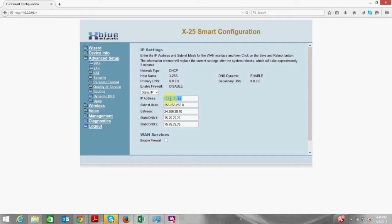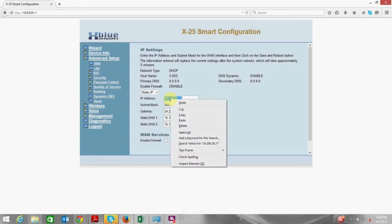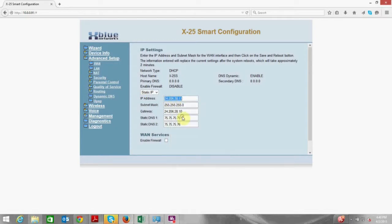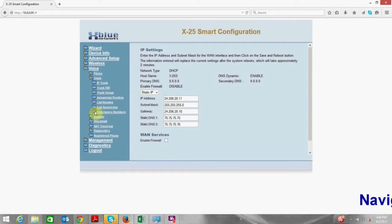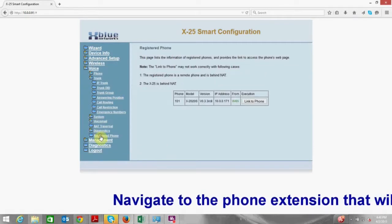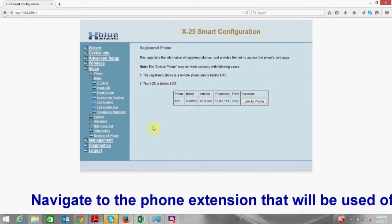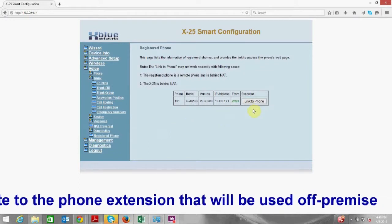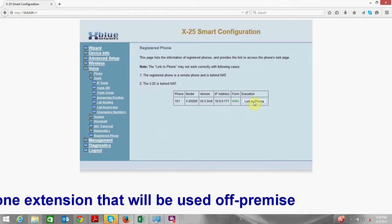At this point I am going to copy the public static IP address assigned to the phone system. I am then going to navigate to the voice and registered phone menu and then link to the telephone.